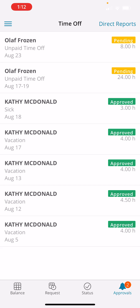Click on that. This gives me all of my employees' time off requests. And up here, you see that I have two pending time off requests.